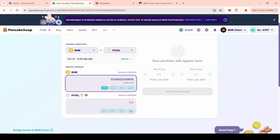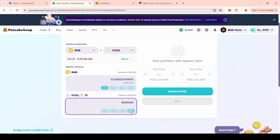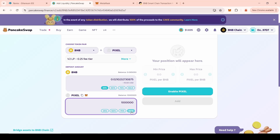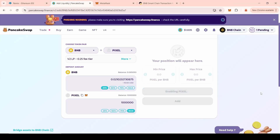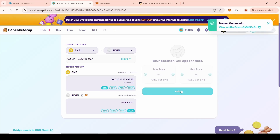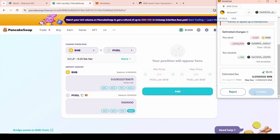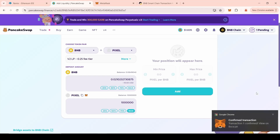Next, enter the desired number of tokens that you want to issue on PancakeSwap. We recommend from 80% to 100%, since your liquidity in the form of BNB always belongs to you and you can withdraw it at any time. After that, click the Enable button. Then confirm the transaction in the MetaMask pop-up window. Next, click the Add Liquidity button. We have successfully added liquidity to PancakeSwap.